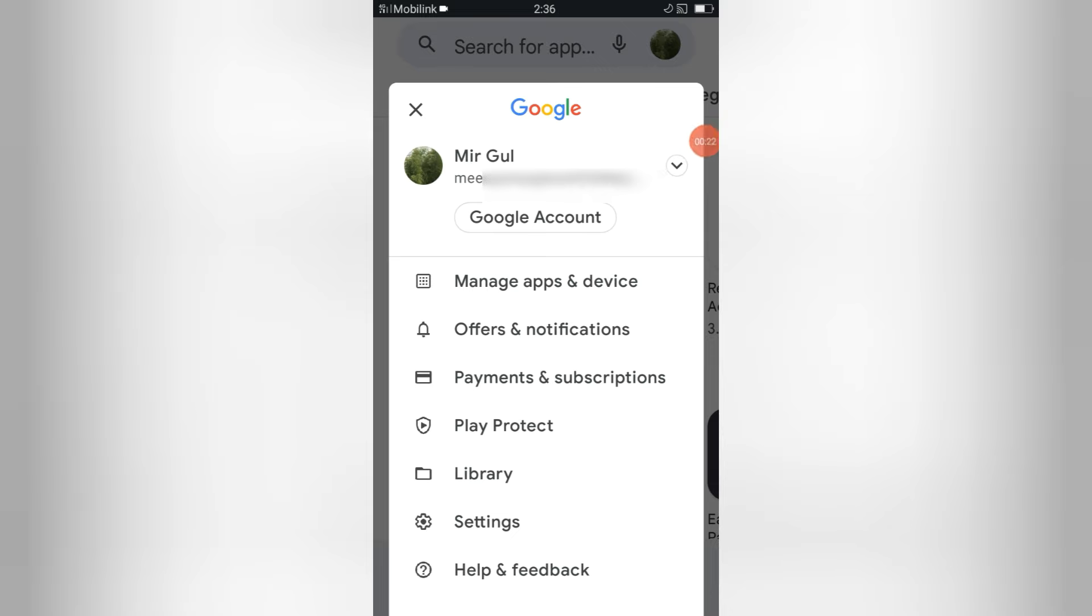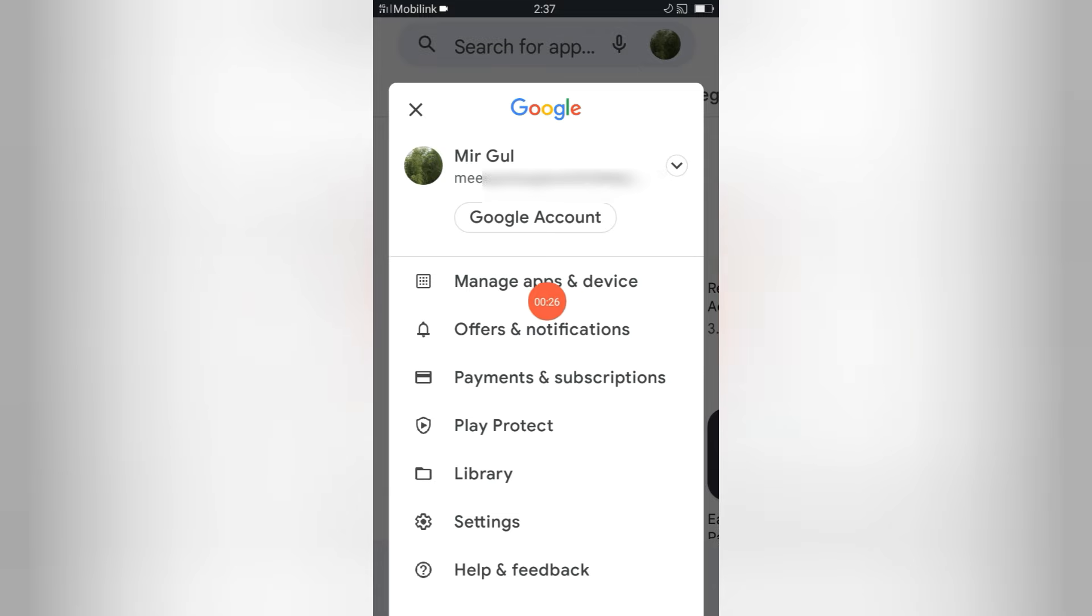After this you will see this interface. There are so many options but you have to select manage apps and device, so click here.